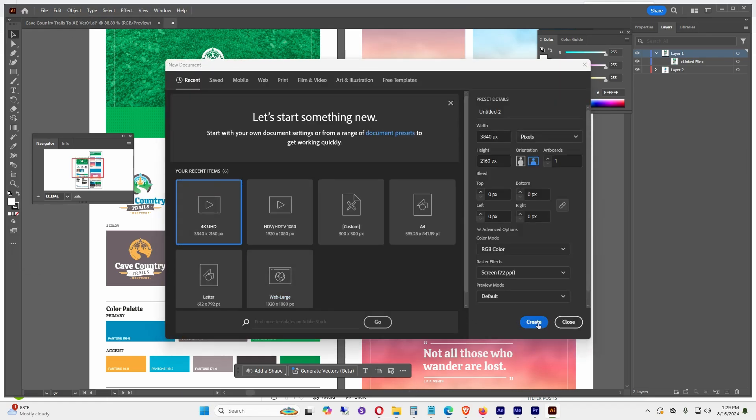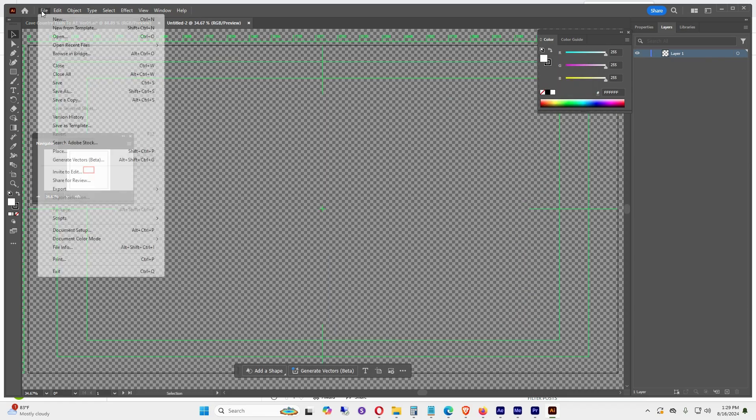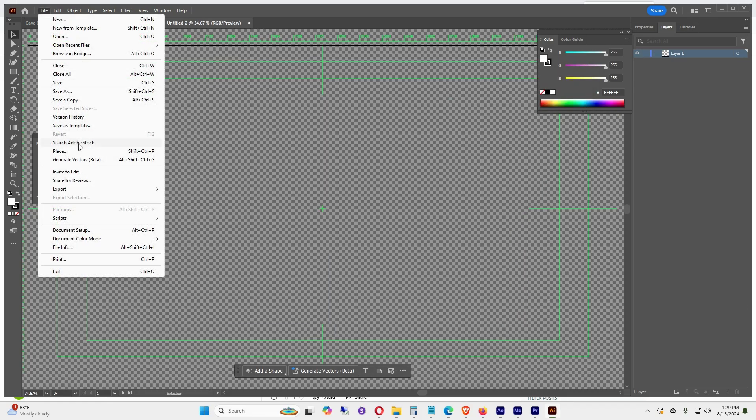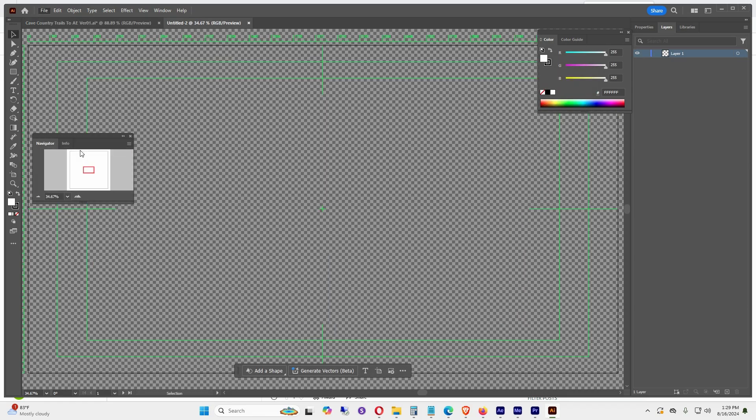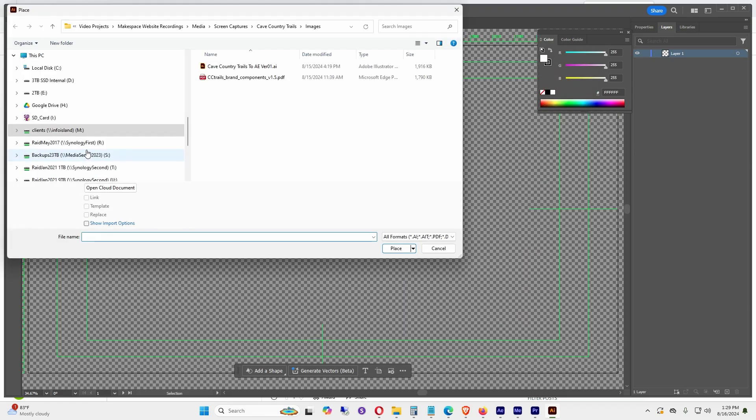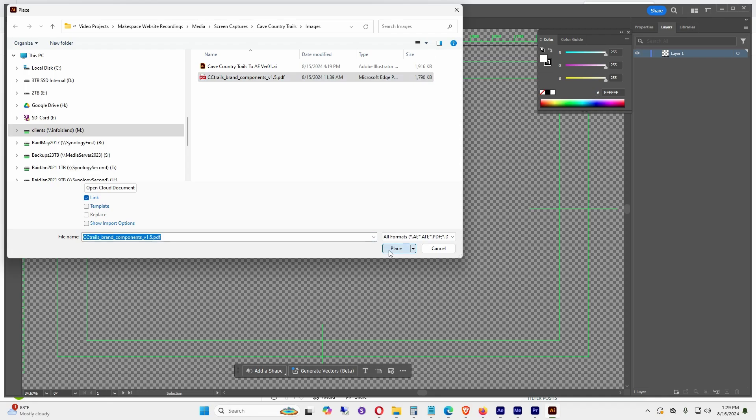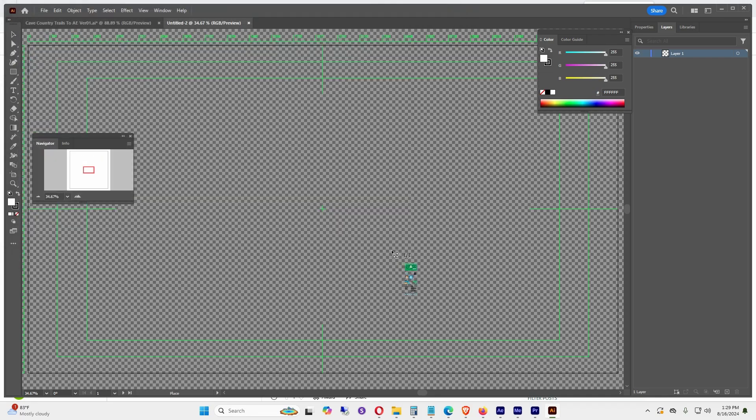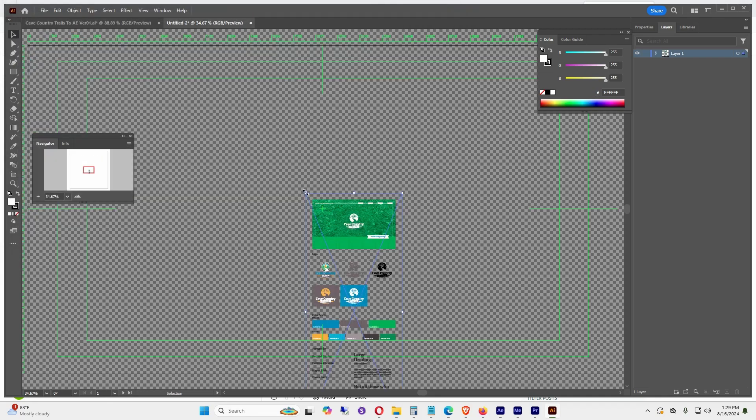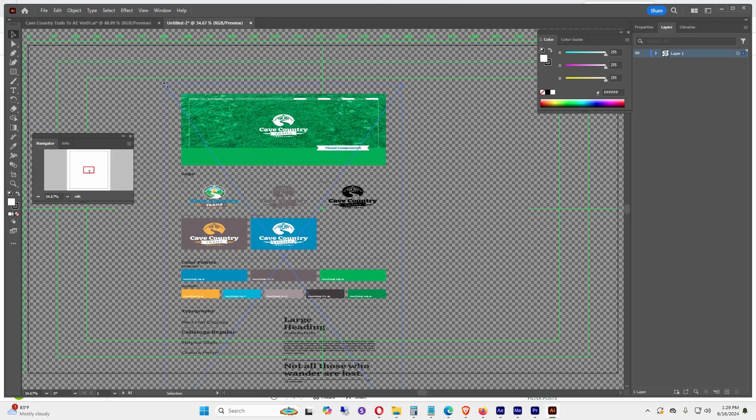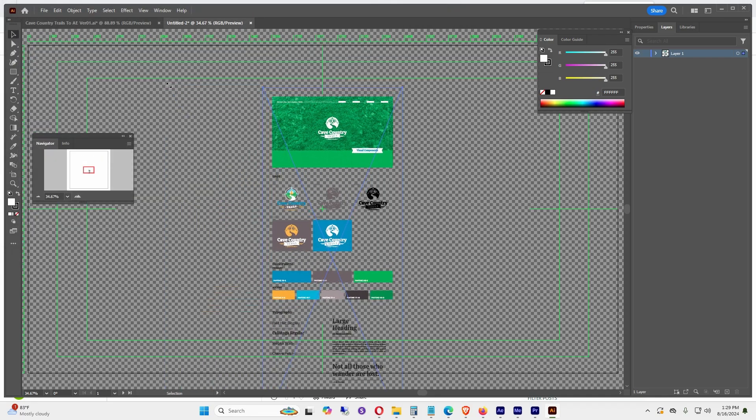Then File > Place, find the original PDF that you want to bring in, click Place, put it on the screen, and make it the size that you want.